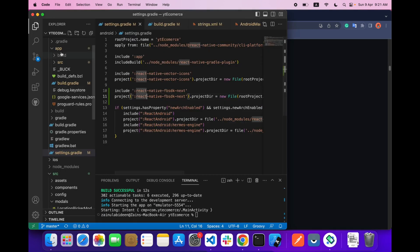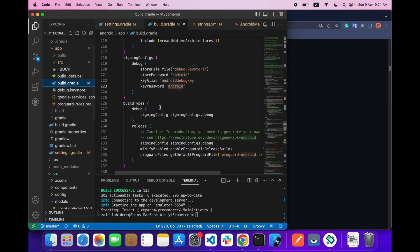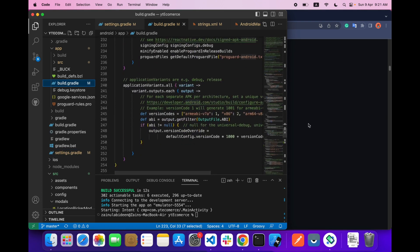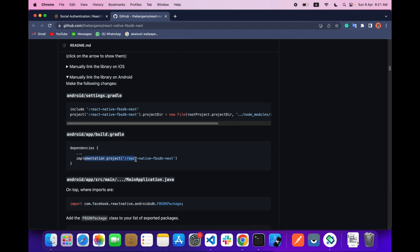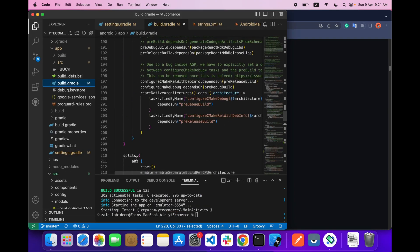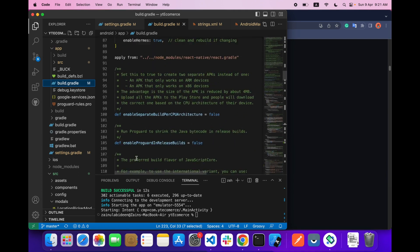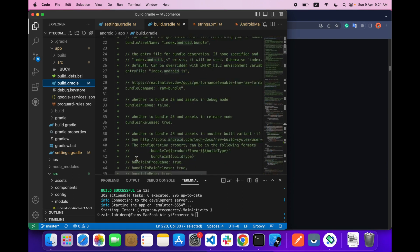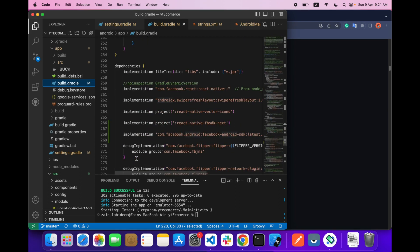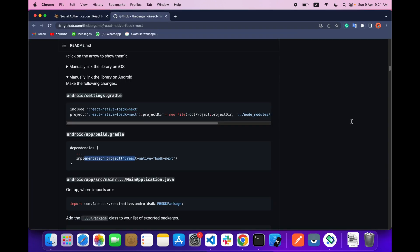Then go to Android app build.gradle and add this line inside the dependencies.